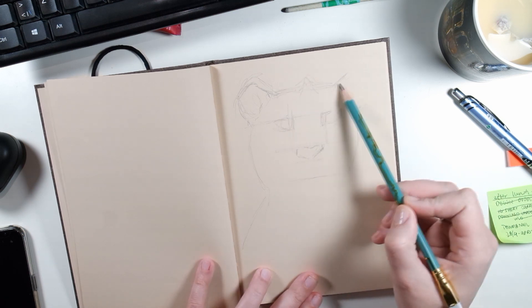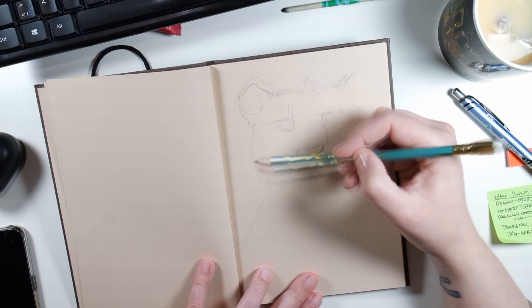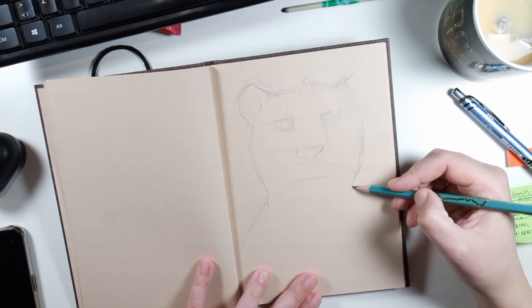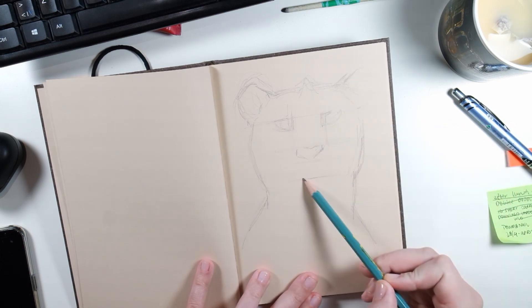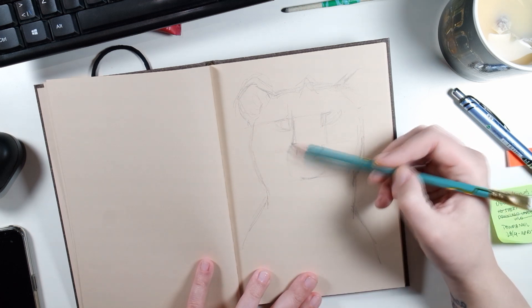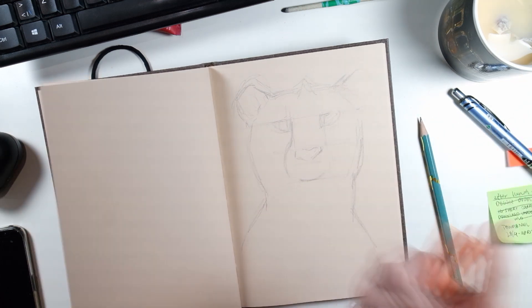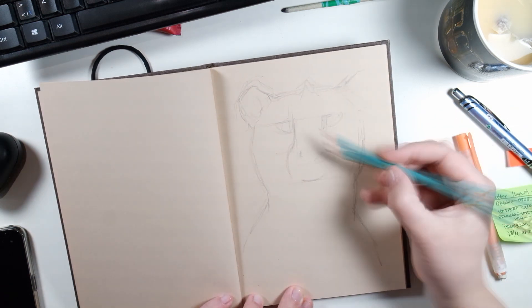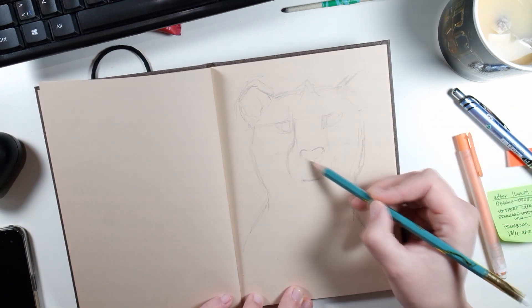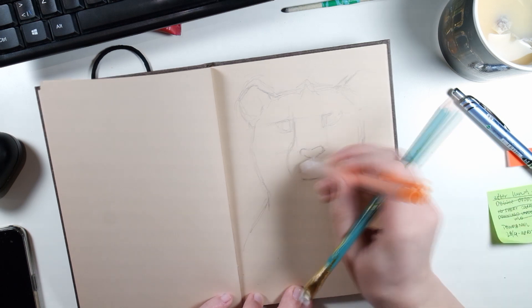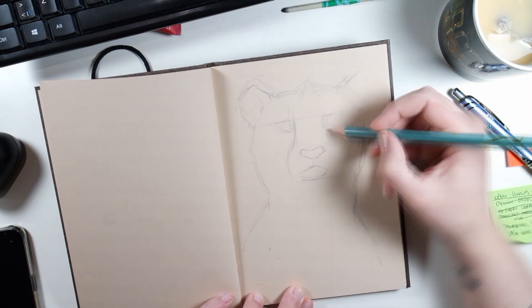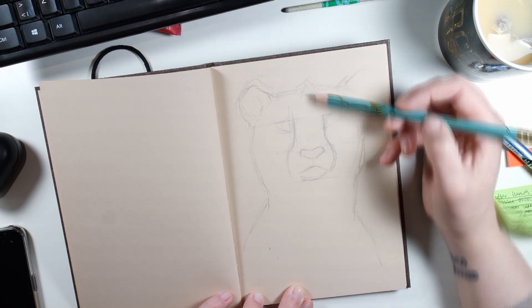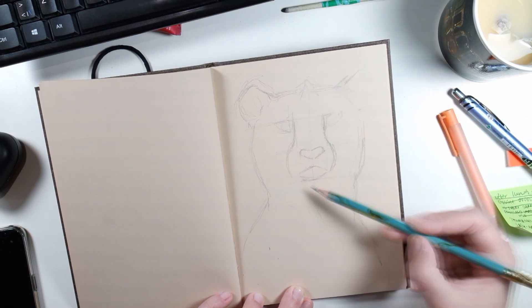I wish the Hahnemühle sketchbook had a tad thicker paper. It feels a bit flimsy with its 120 gsm paper. I would like to try the Stillman and Bern Nova sketchbooks. They have 150 gsm paper and come in black, grey and beige. The Strathmore spiral bound toned tan sketchbook is probably in the same category as the Hahnemühle with its 118 gsm paper.